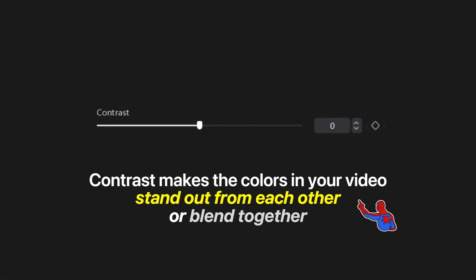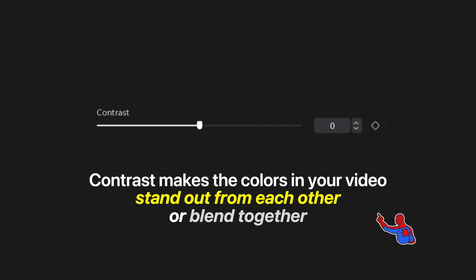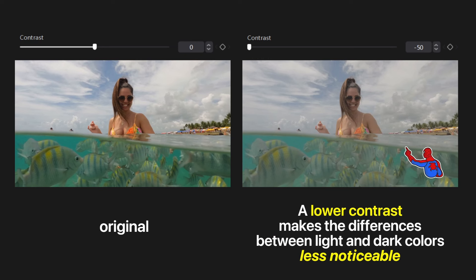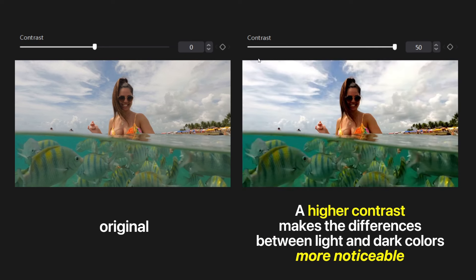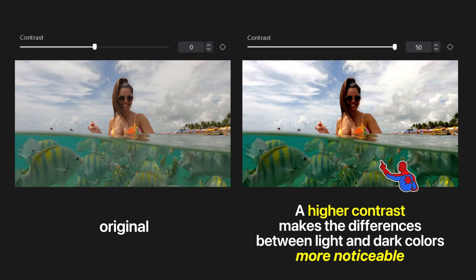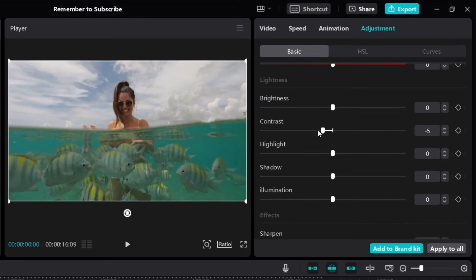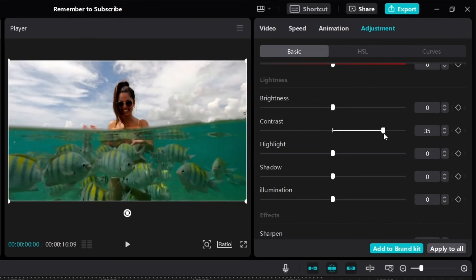Contrast makes the colors in your video contrast with each other — they stand out from each other. If we lower contrast, the difference between bright and dark colors is less noticeable; the colors become faded and blend together. If we increase contrast all the way up, there's a huge difference between bright and dark spots, making it very noticeable. The higher the contrast, the more obvious the light and dark colors will contrast.